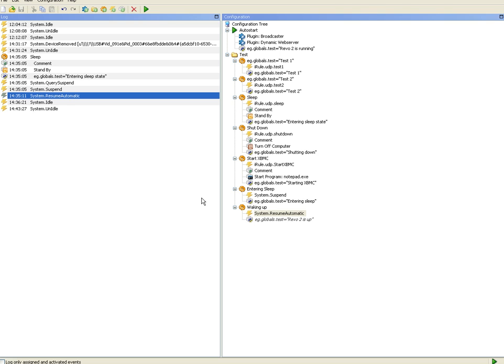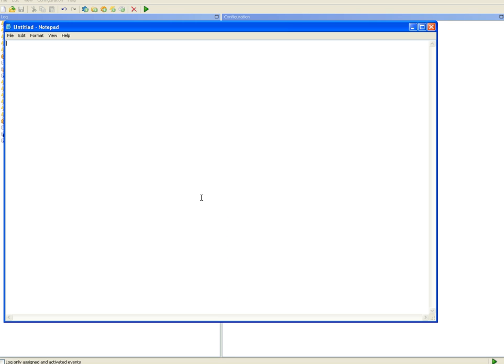Okay, so I should now be able to from my iRule device start up XBMC or notepad as I'm using in this case. Works like that. And I can also see on the device it says starting XBMC, so the feedback is working as well.